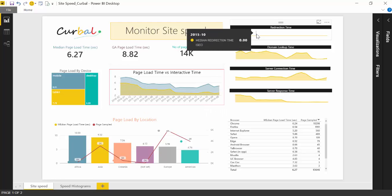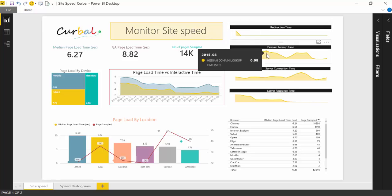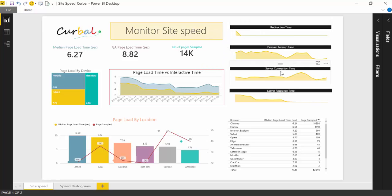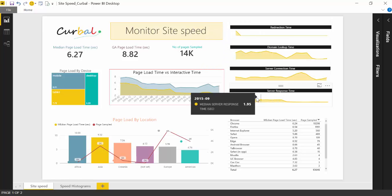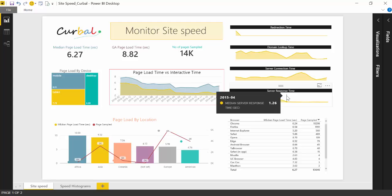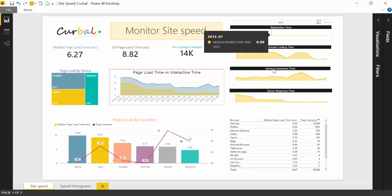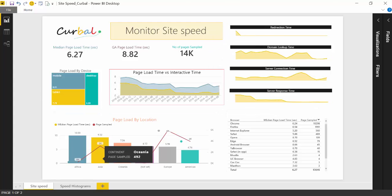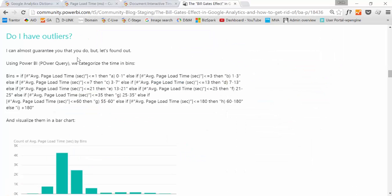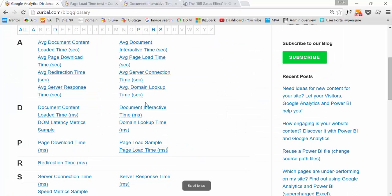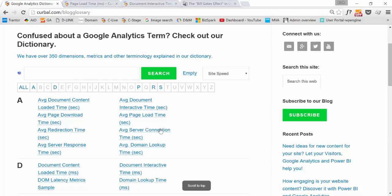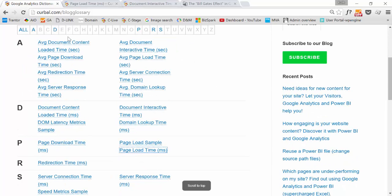Here we'll see the page load time. Here we see the redirection time, the domain lookup time, server connection time, and server response time. If you want to know exactly what that is, if you don't know, you really can see our Google Analytics section. And we have everything explained.